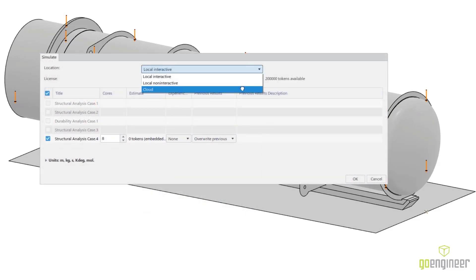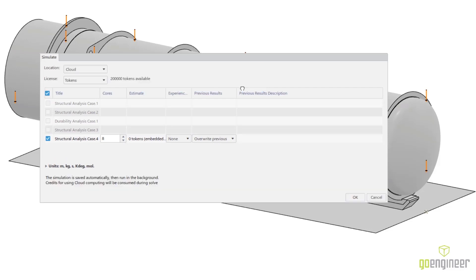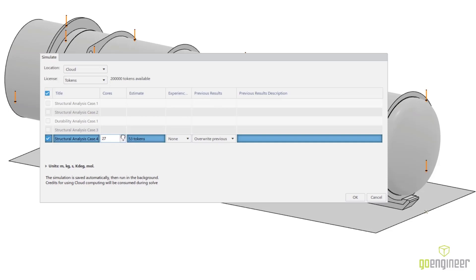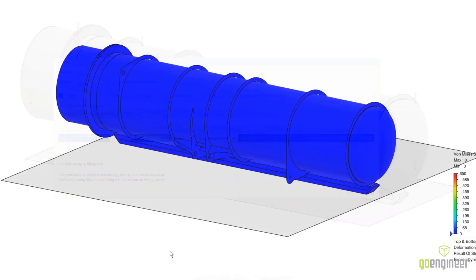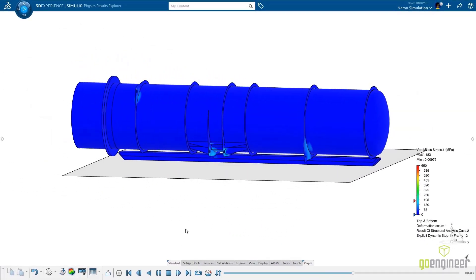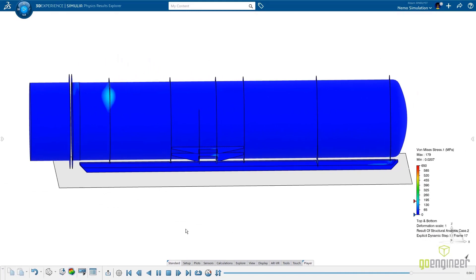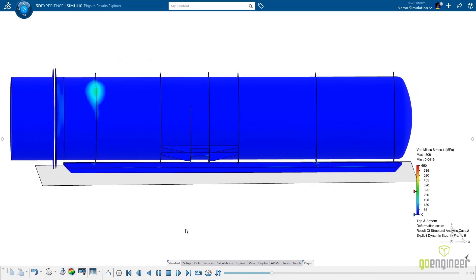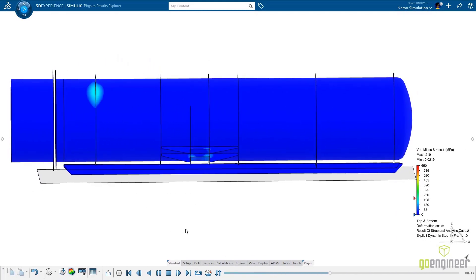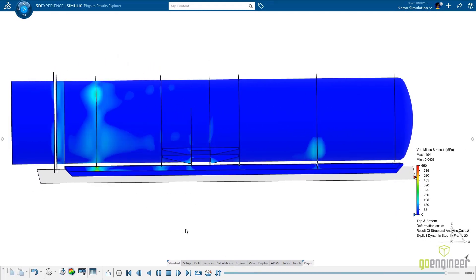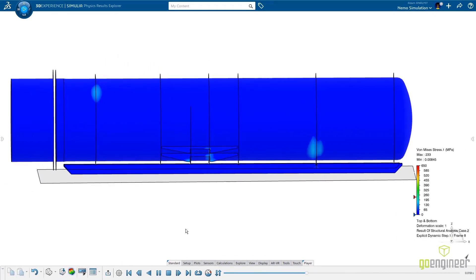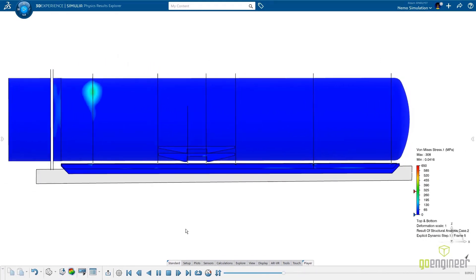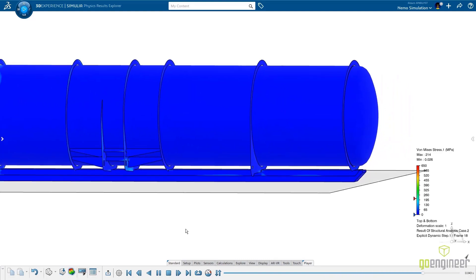Adam chooses to run the simulation on the cloud, leveraging the extreme power of farm computing. And he doesn't even need to leave his computer on while the simulation runs. The values are within limits. But how many times can the NEMO withstand this impact load and the pressure load?